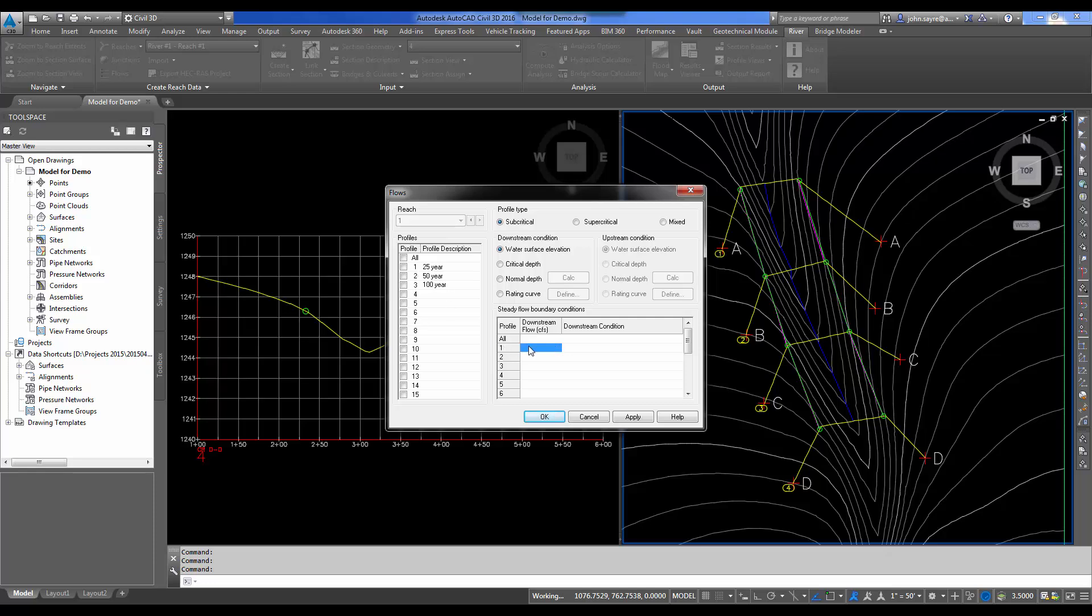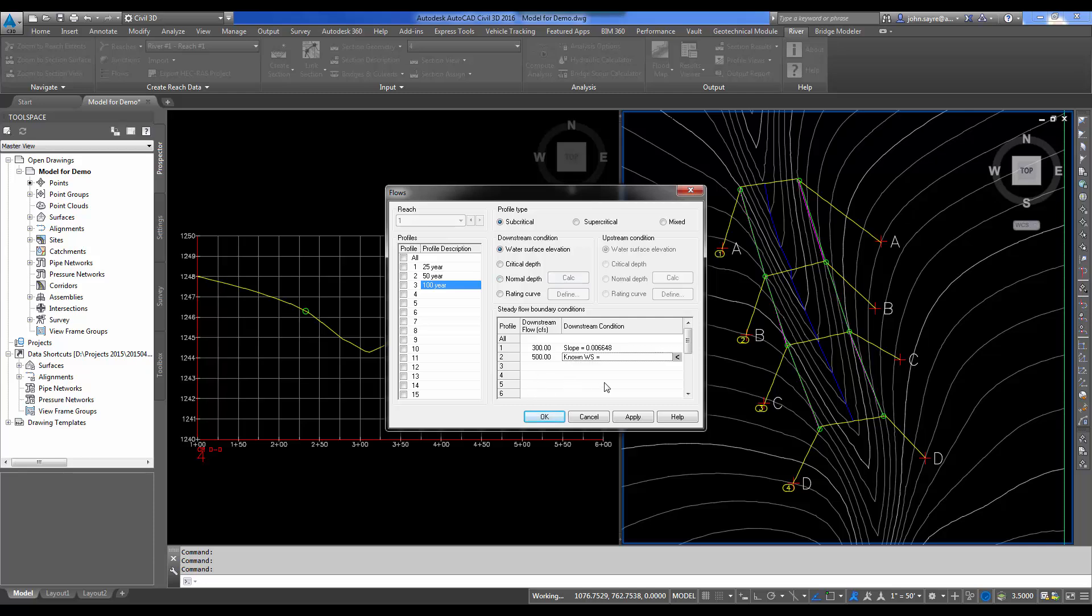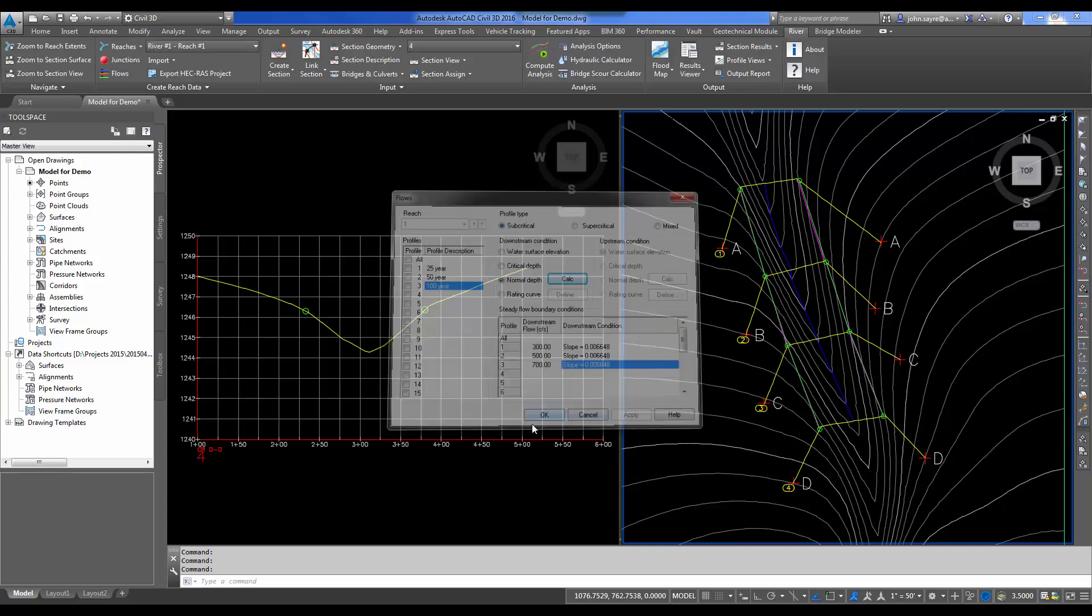Column 1 matches column 1 here under our boundary conditions. I'm going to put in our initial flow for the 25 year storm will be 300 CFS. I'm going to select that it will be using a normal depth and select this Calculate button and it'll calculate the slope for us. In row two, the 50 year storm is 500 CFS. Again, the stormwater engineer will have calculated these flows to be input. Same thing for the 100. We got 700 CFS for the 100 and we're solving for normal depth on the downstream condition. So we hit apply and OK.